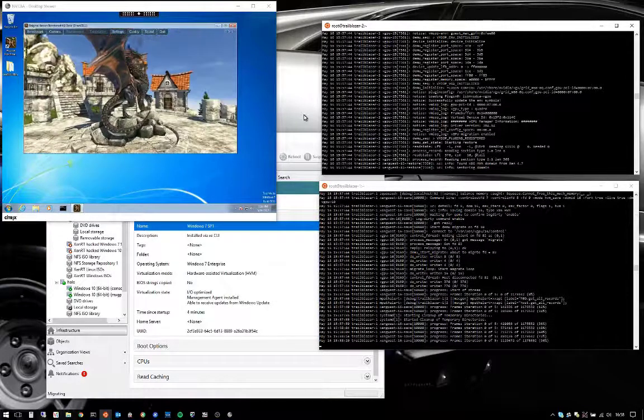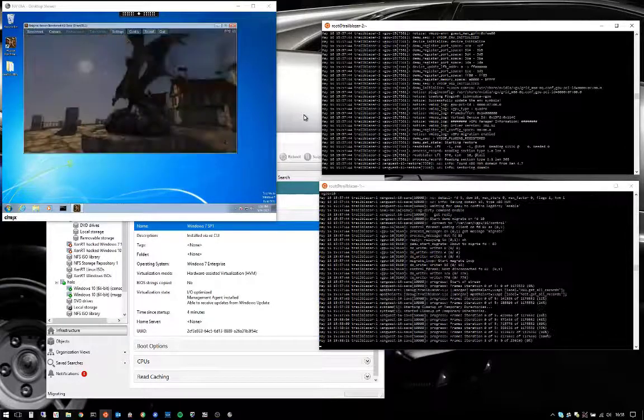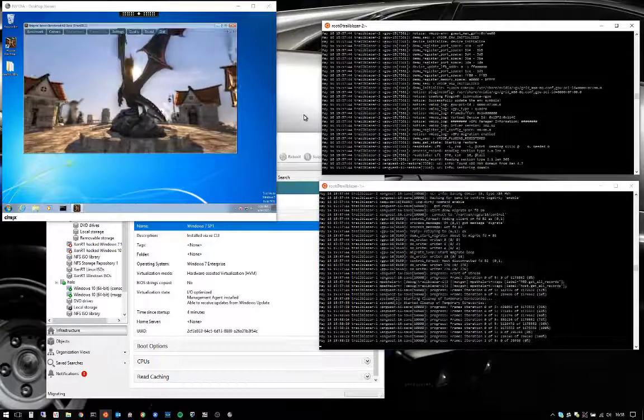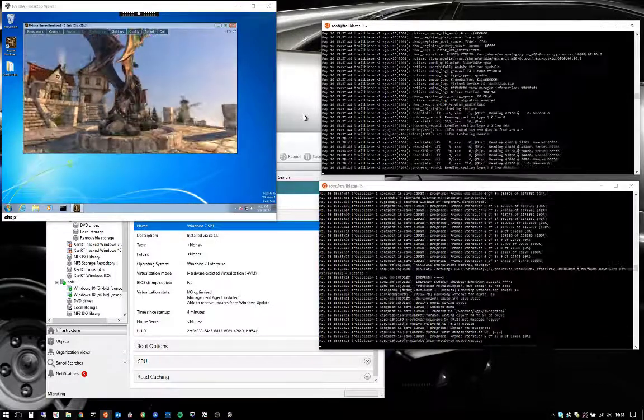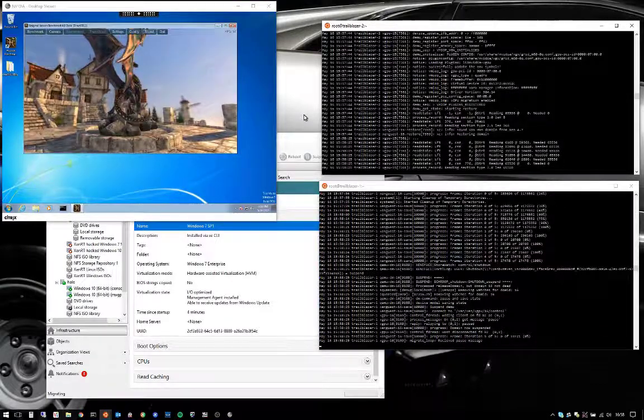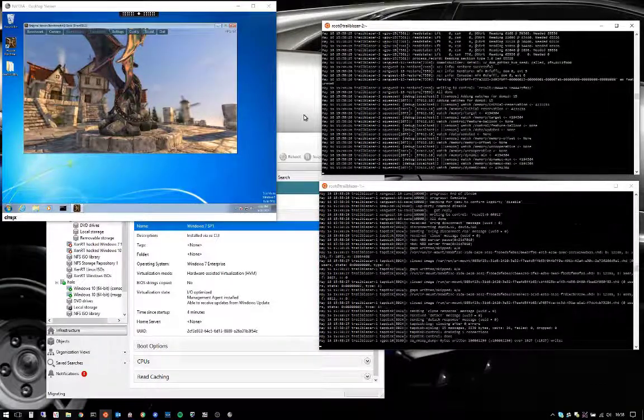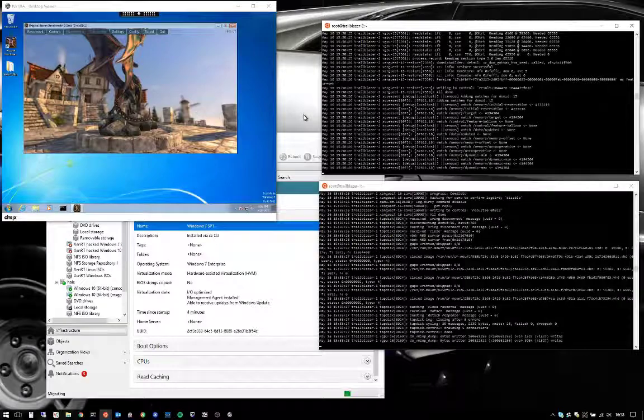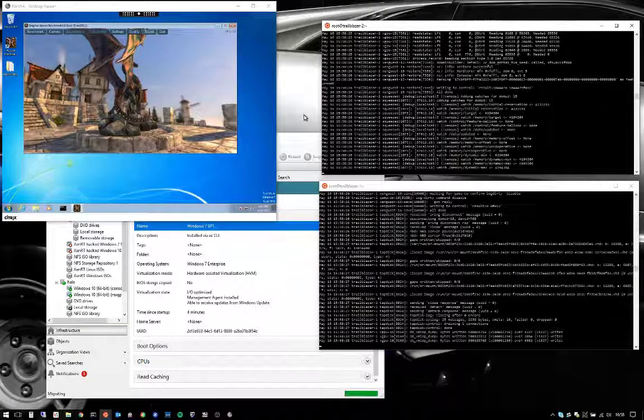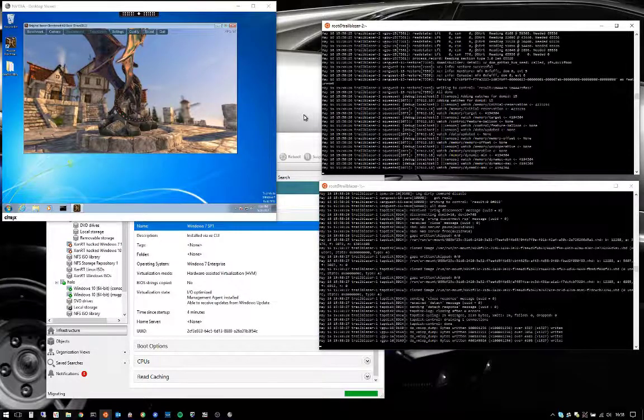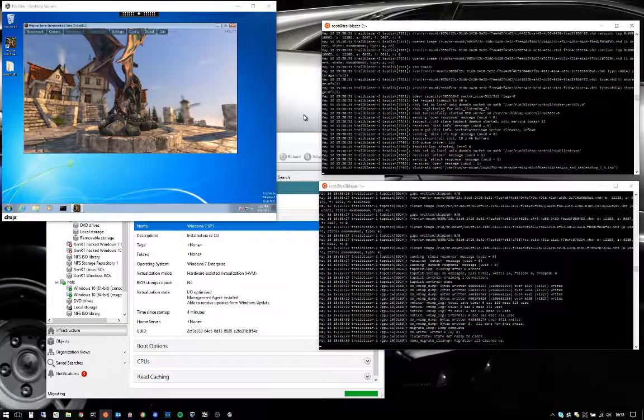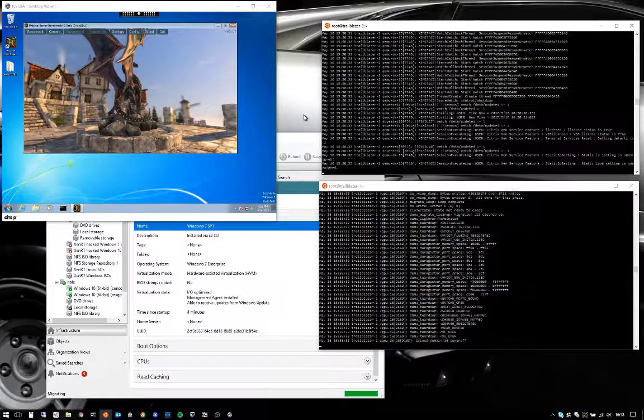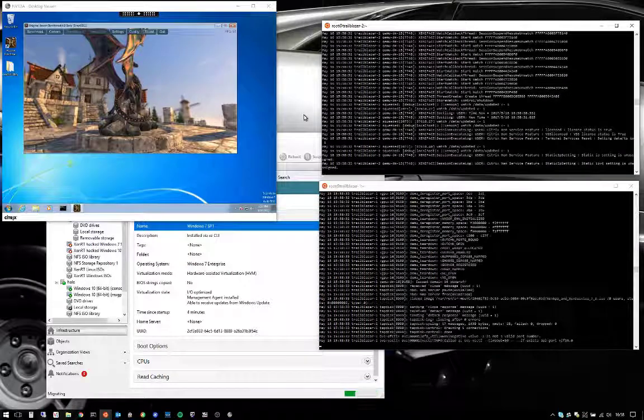You'll see a brief pause in the video running on the Windows 7 VM on the top left when the migration is actually taking place. And there it is. You can see all the activity on the two consoles on the right. ZenServer is in the process of completing the ZenMotion.